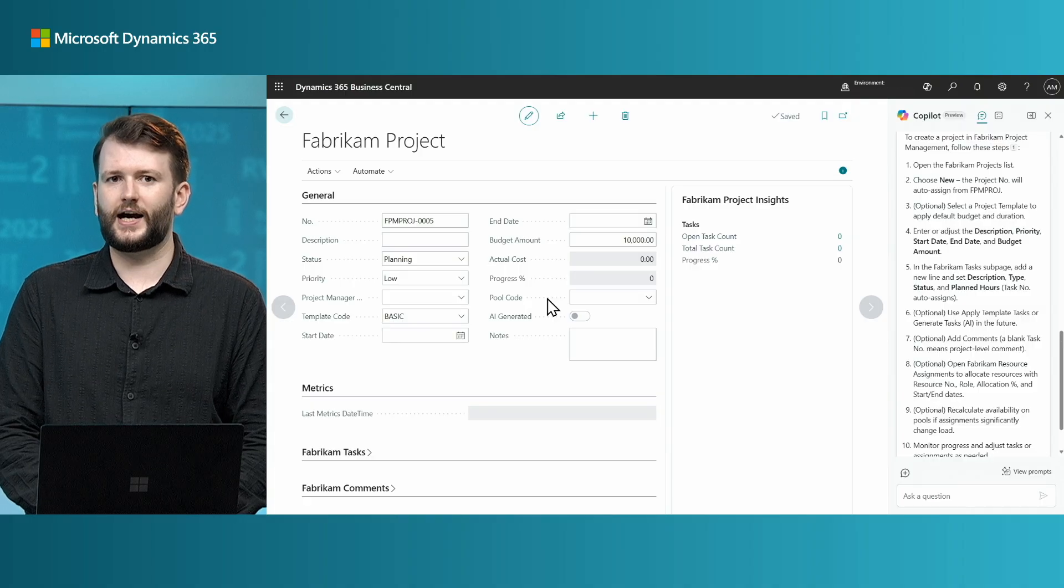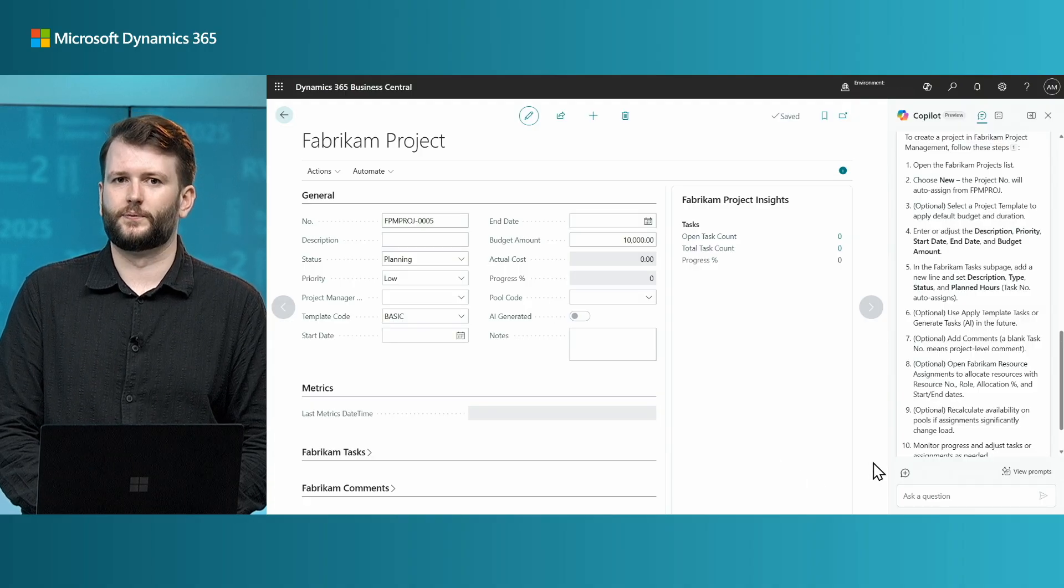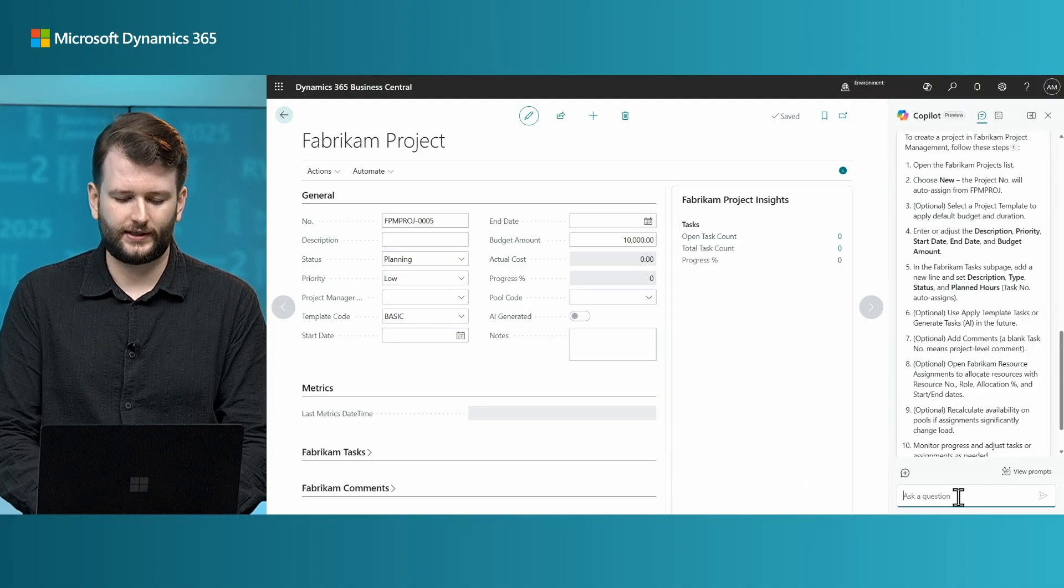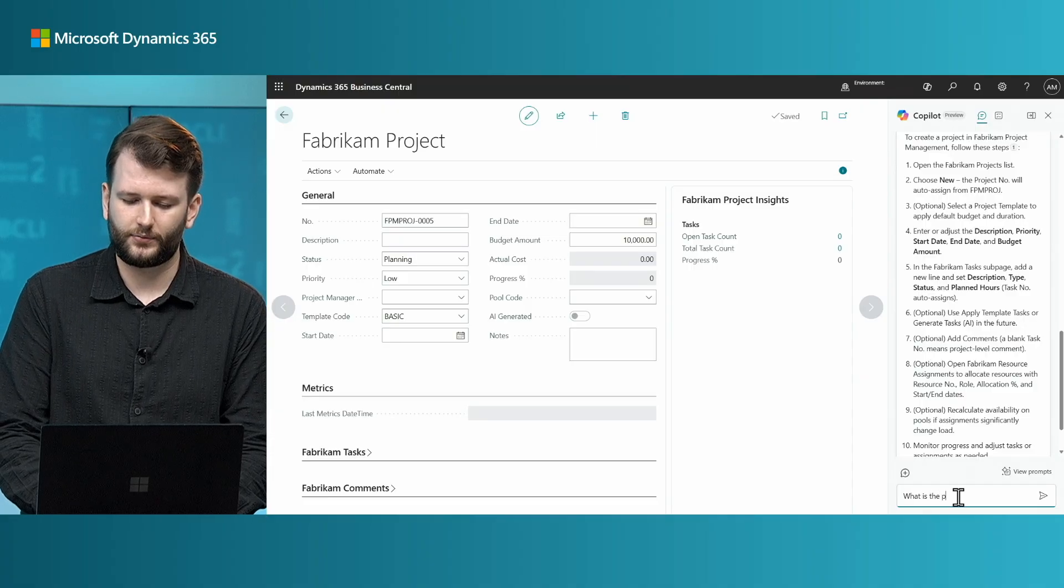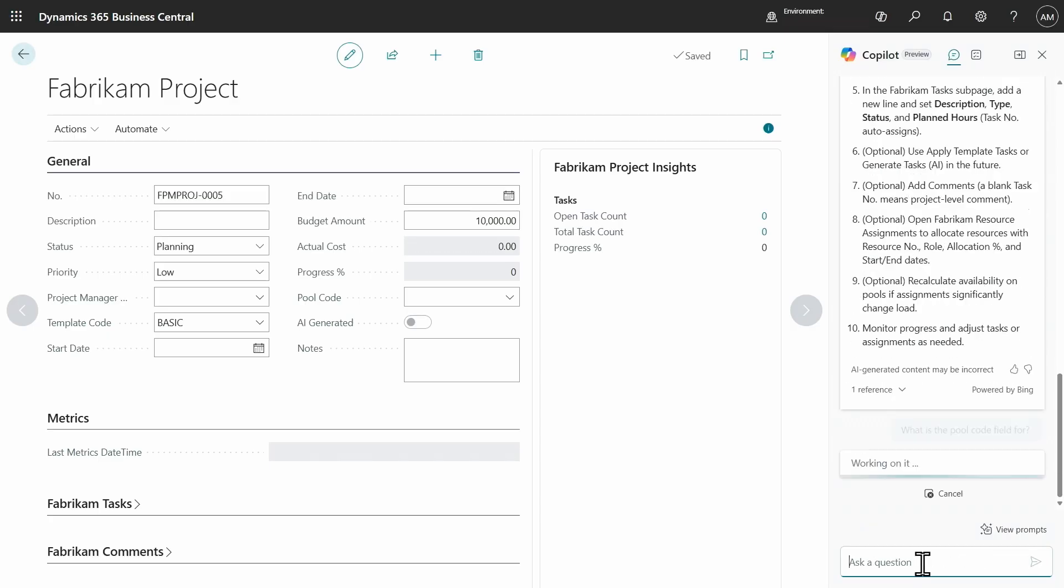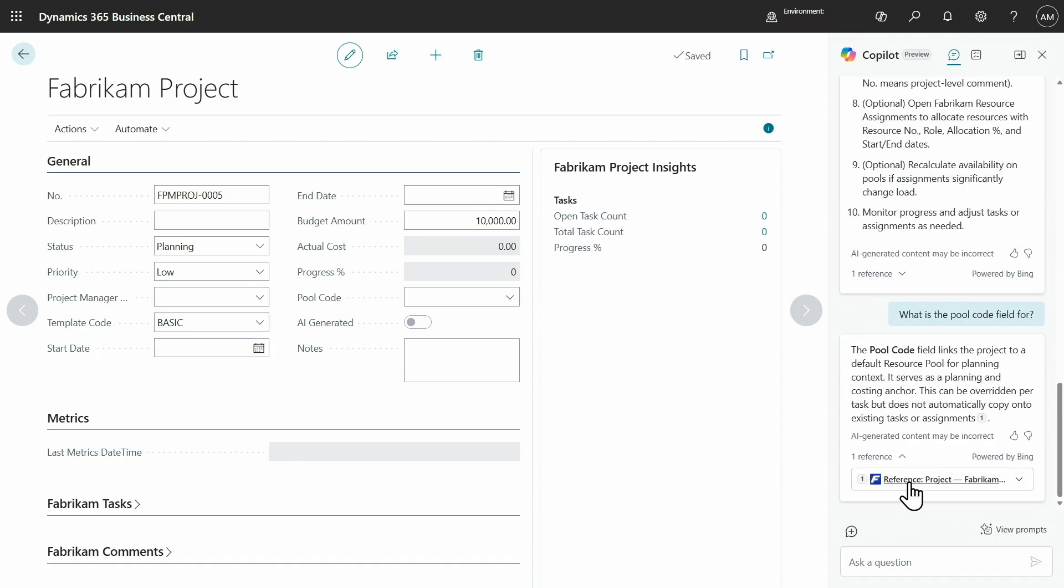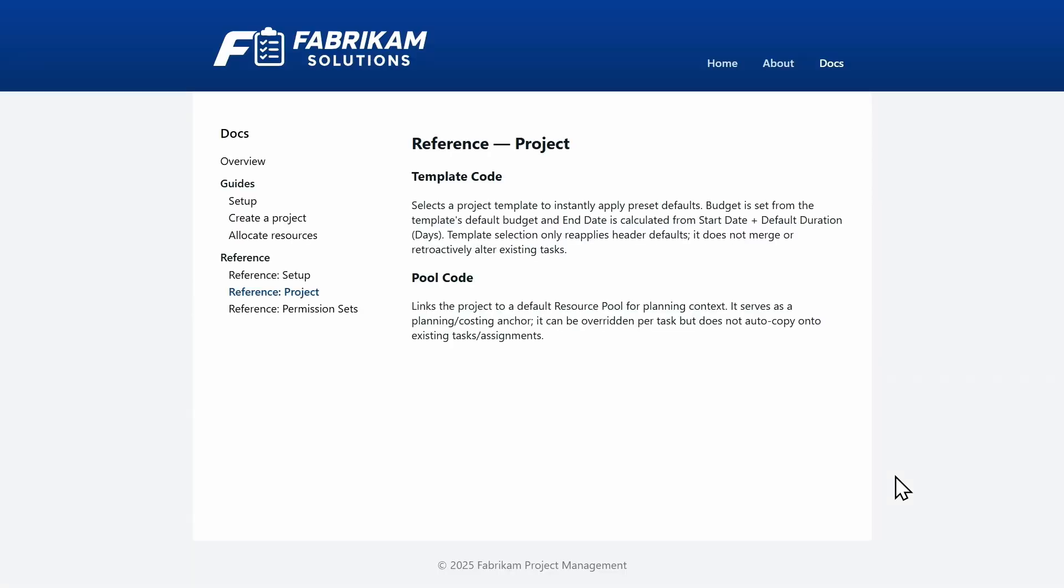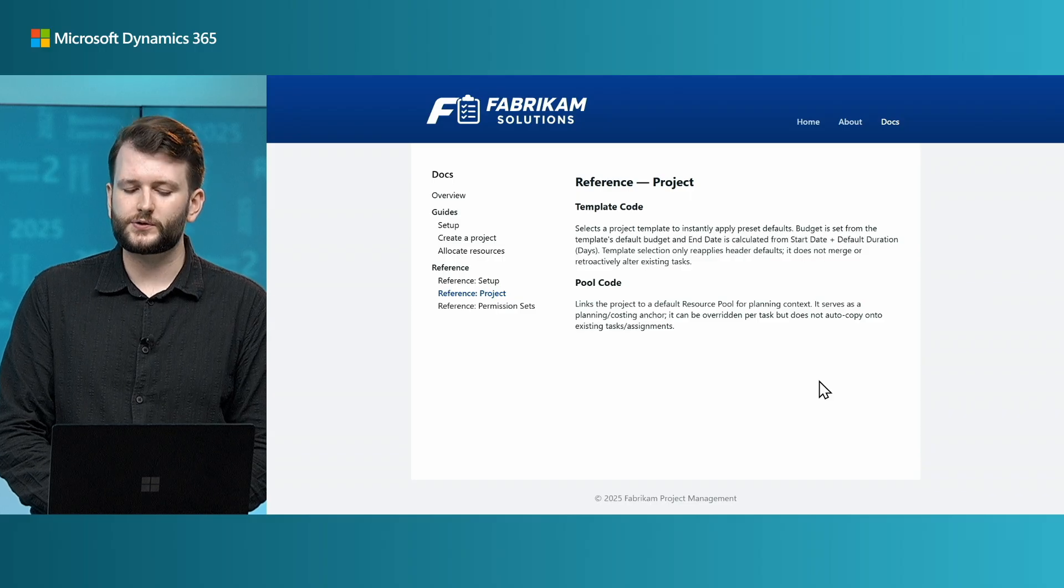And I would continue to fill out these fields until I get stuck on pool code. What does pool code mean? But I can ask Copilot chat this question too. So, now let's ask, what is the pool code field for? So, we can see the answer here. The pool code field links the project to a default resource pool for a planning context. And if I click through to this page, I can see the app's reference content, which gives more detailed information about how different fields work.